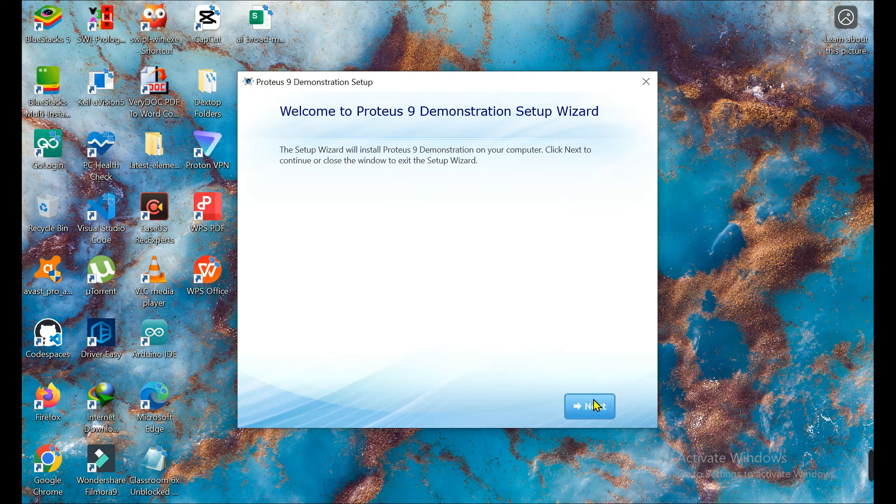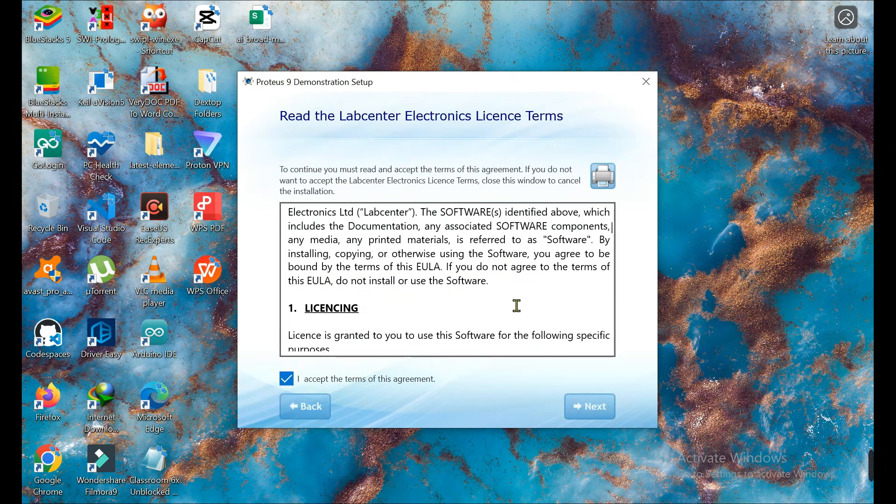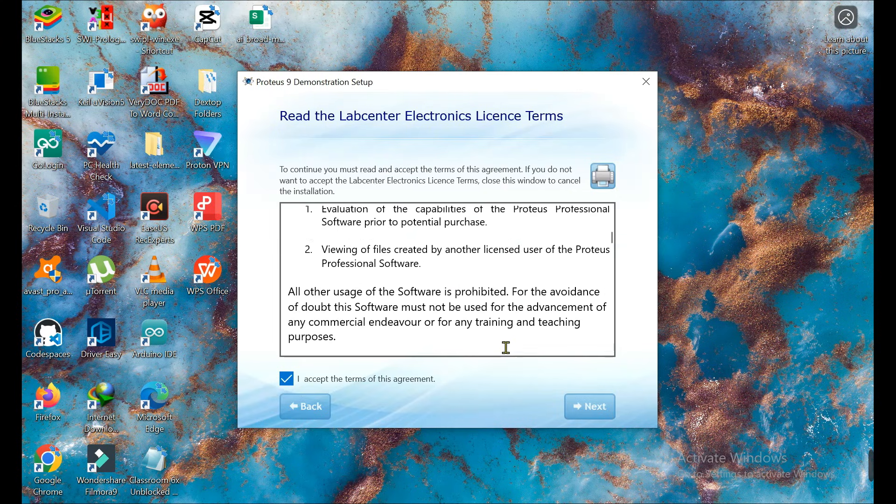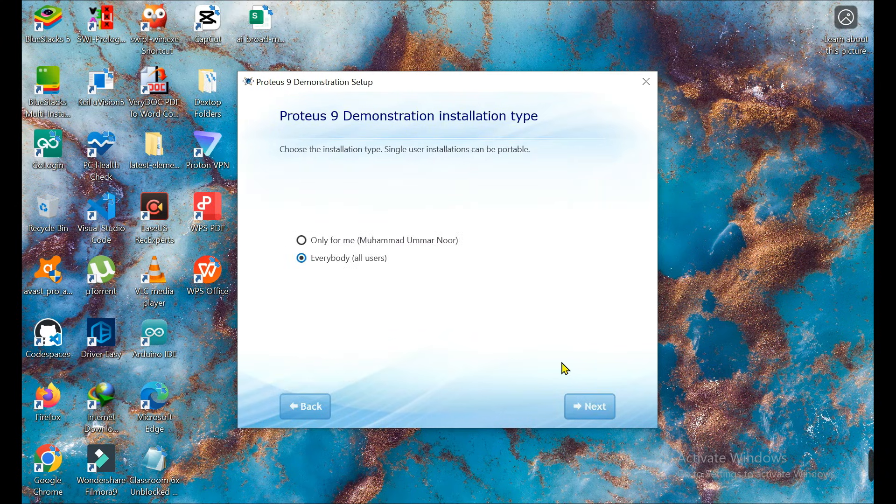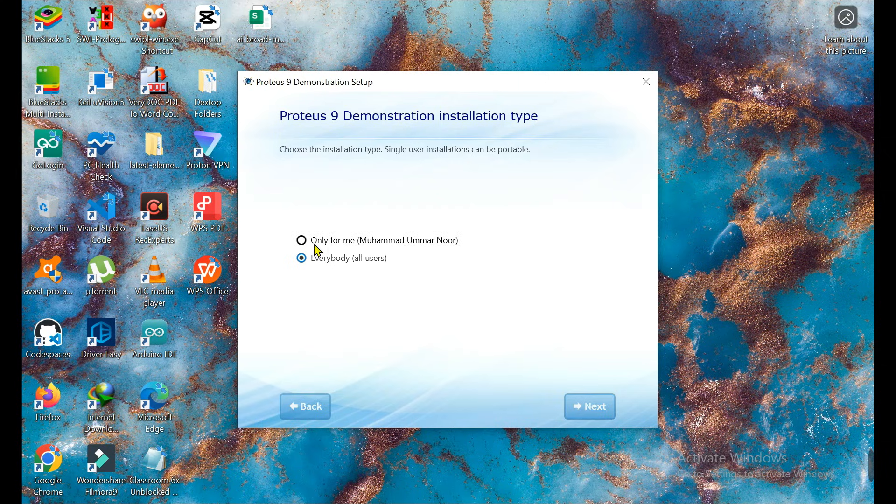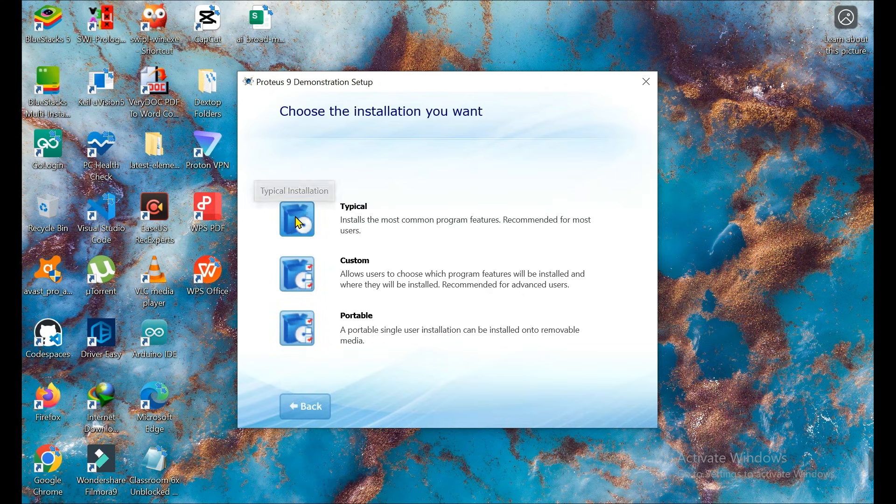Now we need to click Next, Next, and accept it. This is the license - you can read it and accept it. Simply Next, only for me, Next, and we need typical installation.